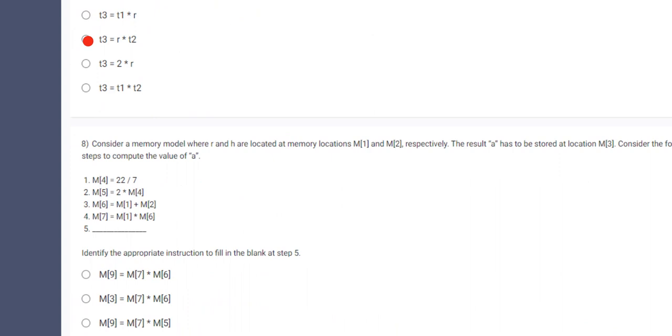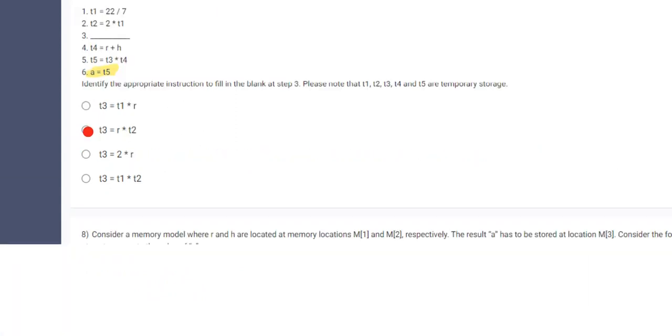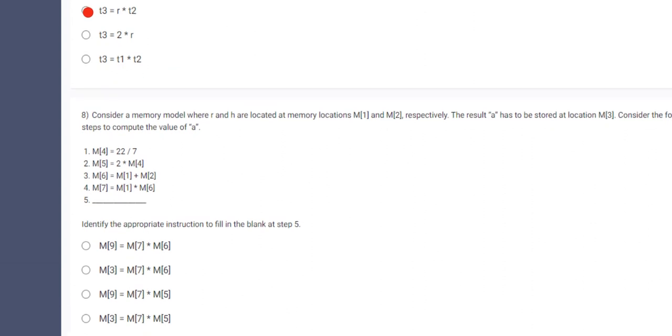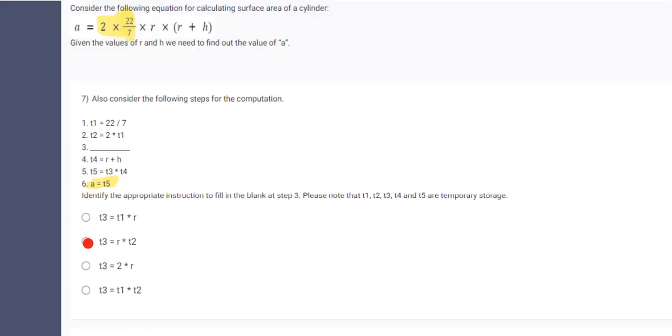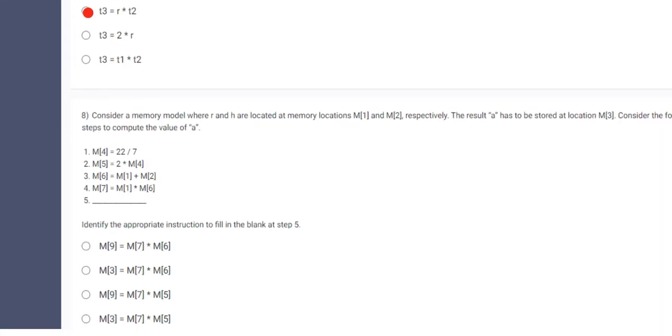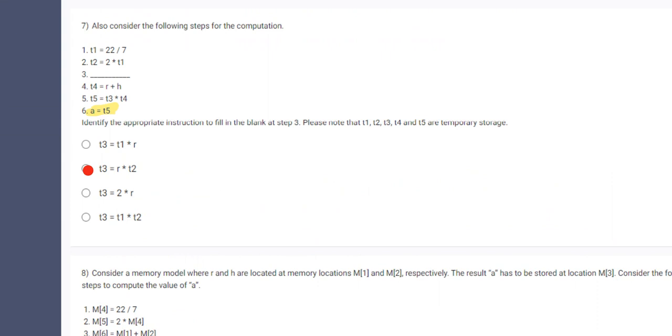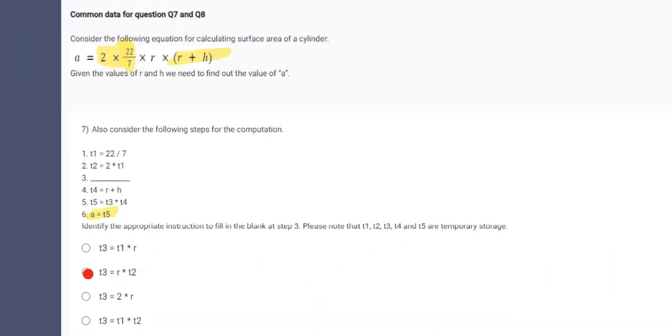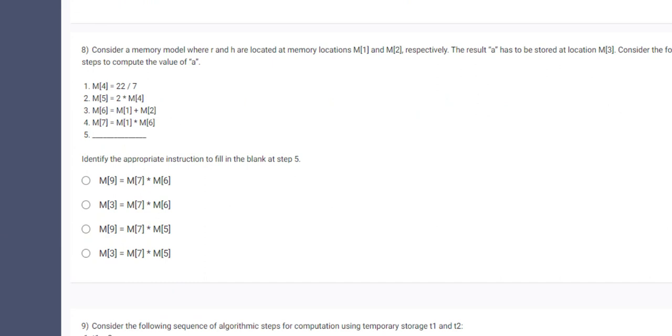Next, M5 stores 2 multiplied by M4. M6 equal to M1 plus M2. So it is given that R and H are located at M1 and M2. So M6 is just the addition of that. So this is R plus H which is M1 and M2. And M7 is M1 which is R multiplied by R plus H. To connect this equation, M3 should be defined as M7 multiplied by M5.